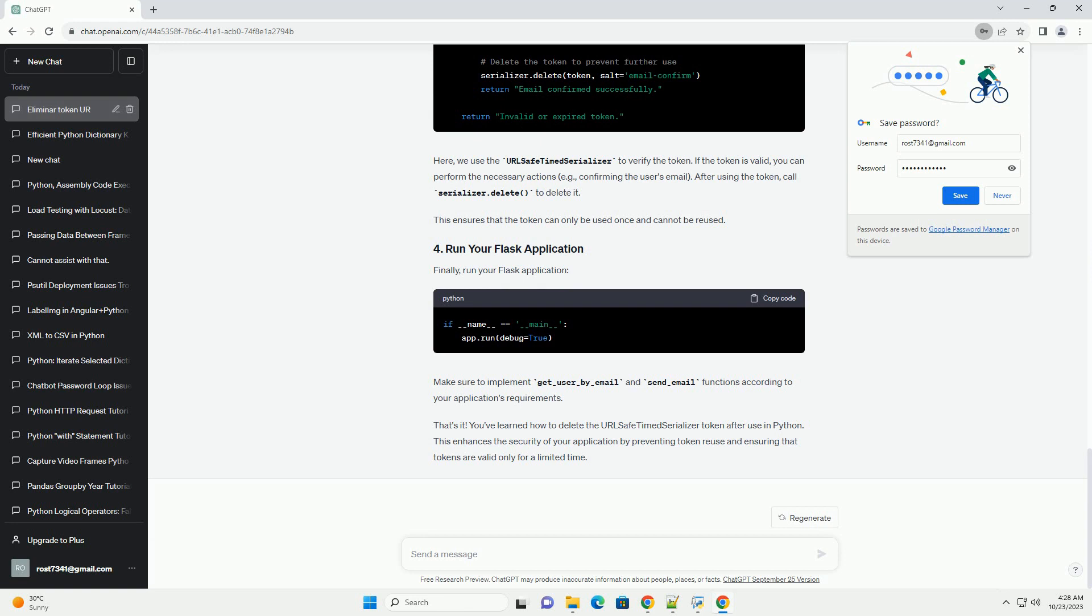Start by creating a basic Flask application. Here's a minimal example. This code sets up a basic Flask application with Flask Security and a database using SQLAlchemy. Make sure to replace the secret key and database configuration with your own values.